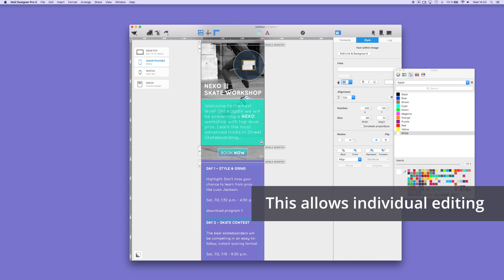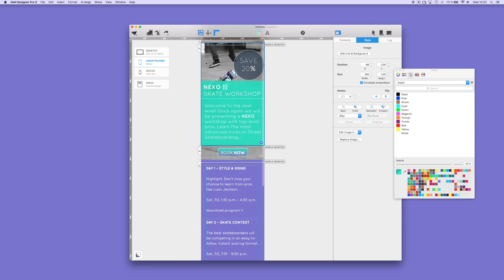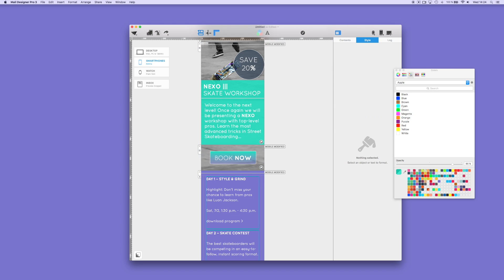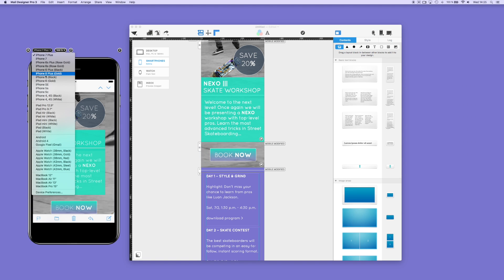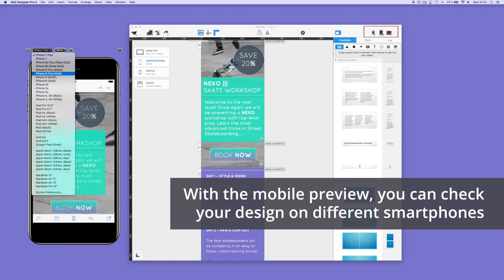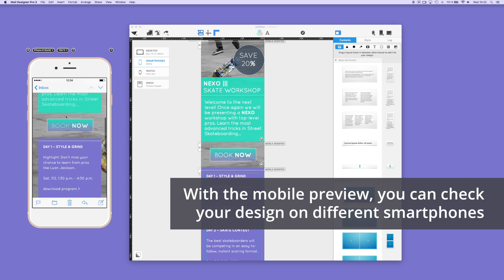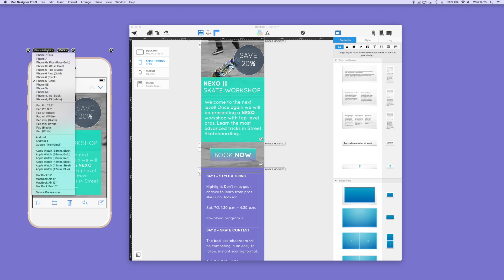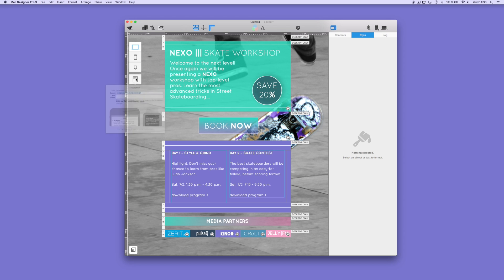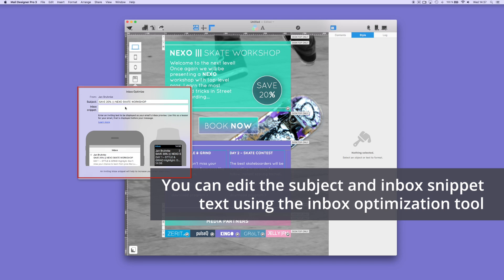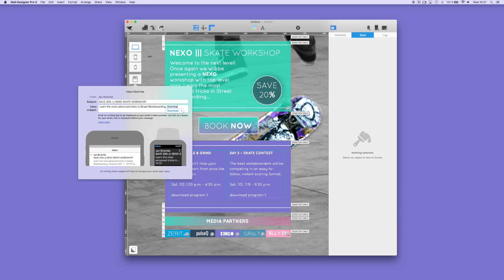Make your call to action buttons big and prominent so that they can be seen easily within the email. You can preview your newsletter design in different mobile versions — there are different smartphone models to choose from and you can see how your design will look in each model. On the left side, click on the symbol for inbox optimization to preview the inbox snippet. Now you can change the subject line as well as the appropriate inbox snippet text.